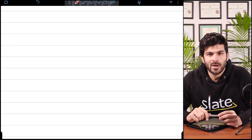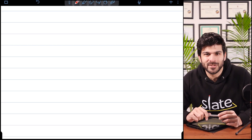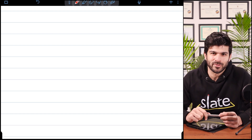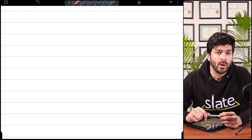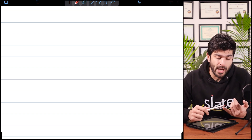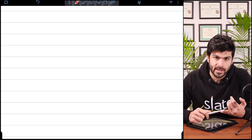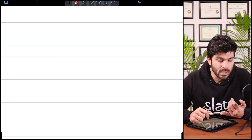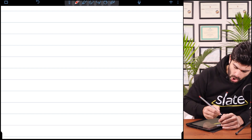Assalamu alaikum students, welcome to Slate, this is Khwaja Yasin. Let's study chemistry. In the last video we talked about ionic compounds and covalent compounds, including giant covalent compounds as well.